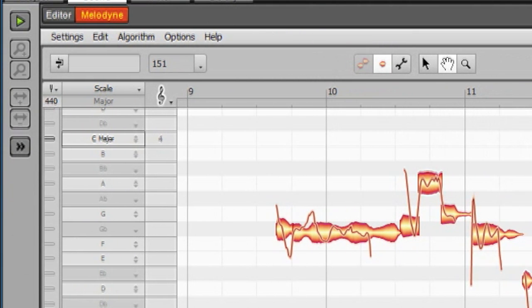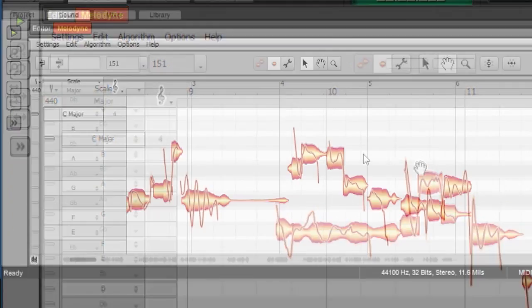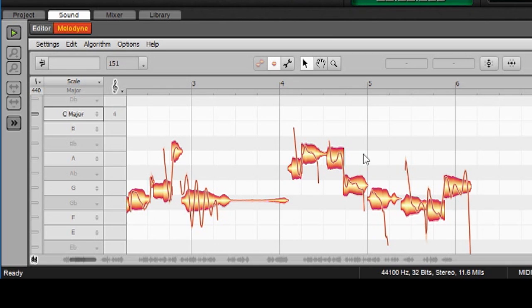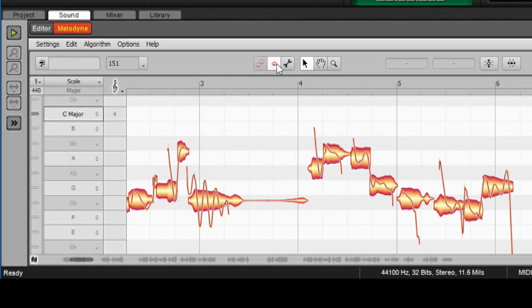One other thing to be peripherally aware of is that you've got these mode selectors right here. We're going to just stay in clip mode right now, and this is where we're going to do everything.